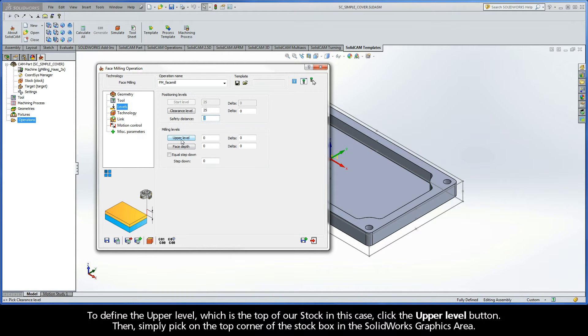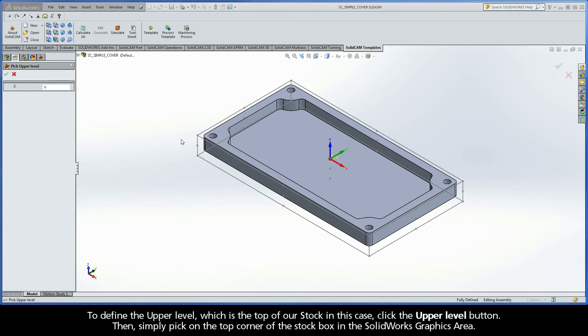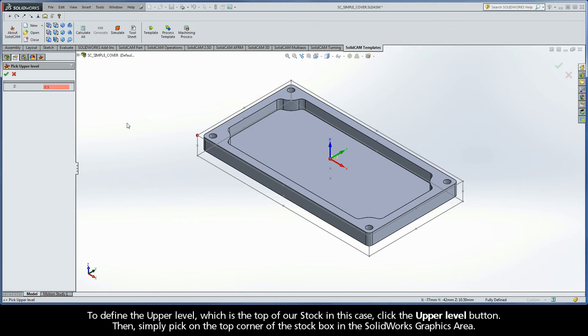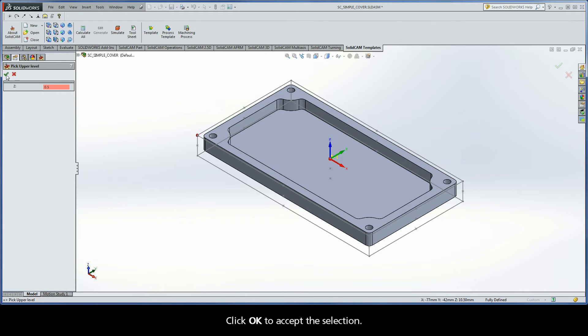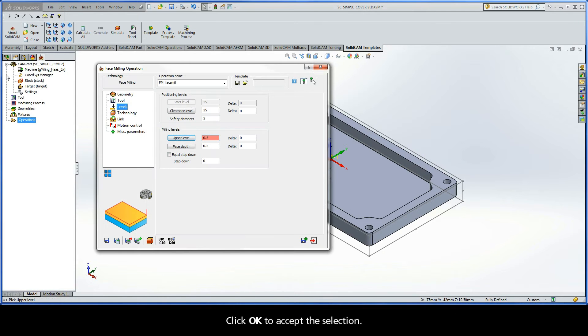To define the upper level, which is the top of our stock in this case, click the upper level button. Then, simply pick on the top corner of the stock box in the SOLIDWORKS graphics area. Click OK to accept the selection.